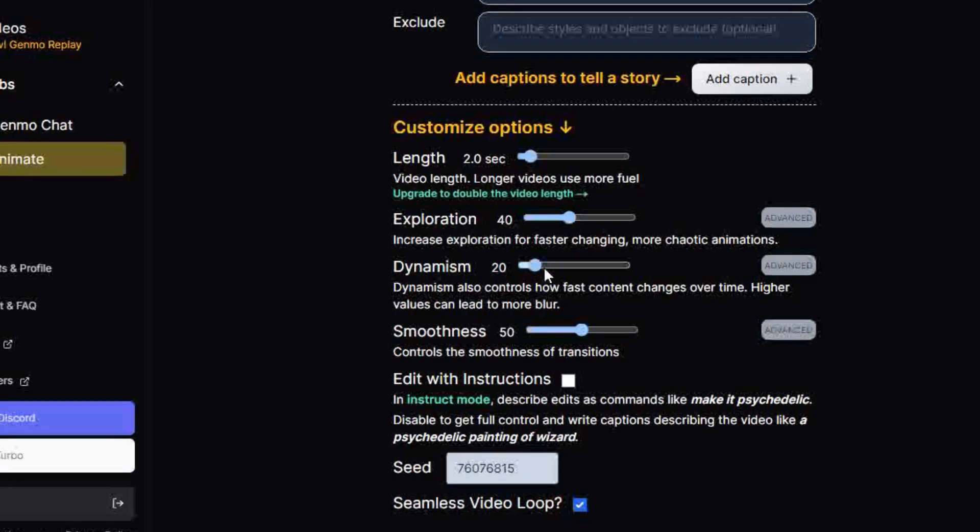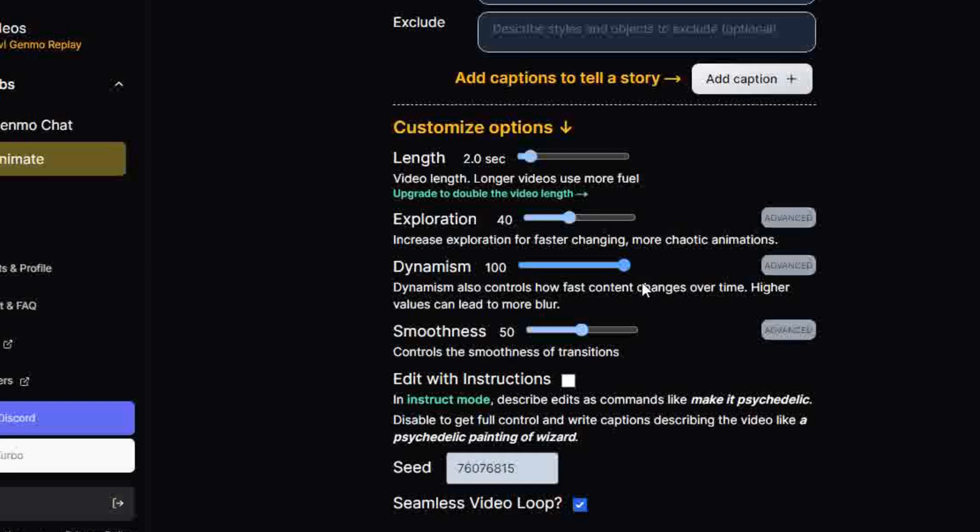Dynamism tab ranges from 10 to 100. This adjusts the level of movement, activity, or energy within the animation. A higher value for more lively, intense, or fast-paced animation. A lower value for calmer, subtler, or slower moving.